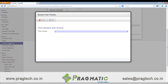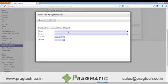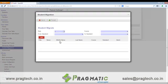We can create student hall tickets and print them per exam session wise. We have an admission analysis report which can be printed using the print button. This is a student migration feature — that is when a student has passed and is migrated or promoted to the next class, we can use the student migration feature.